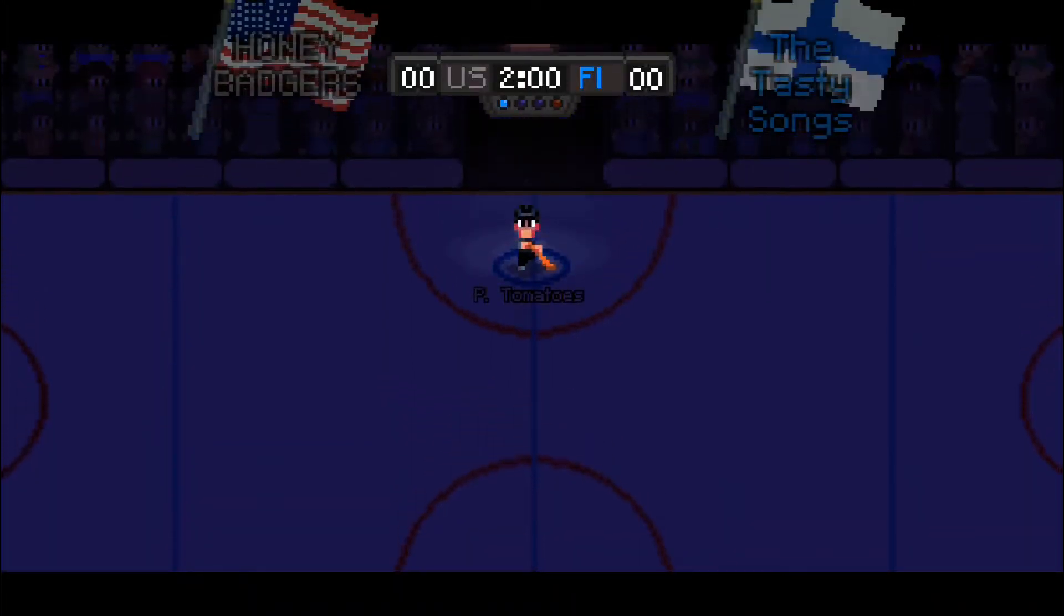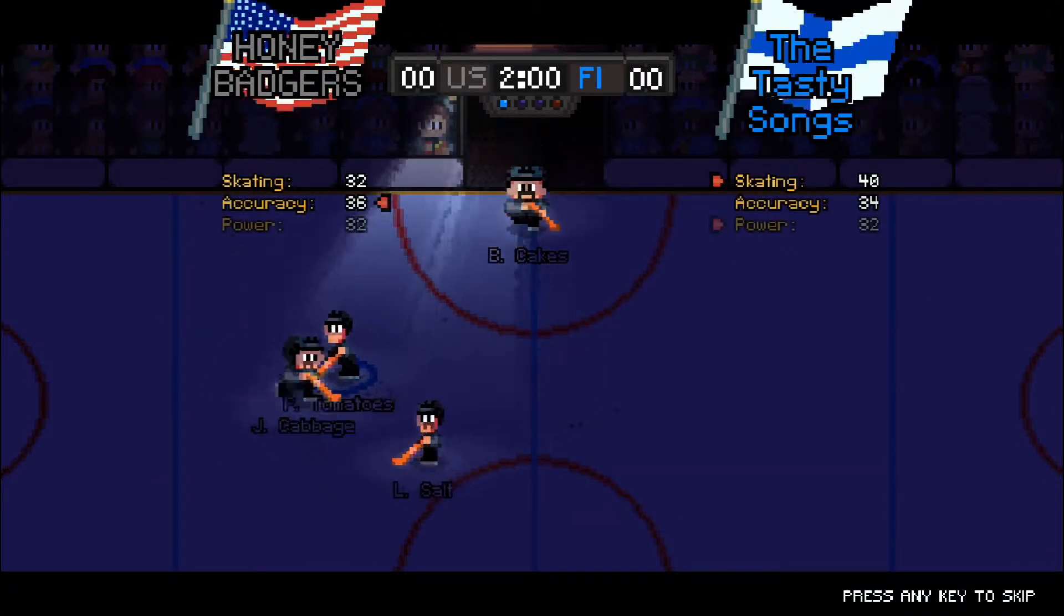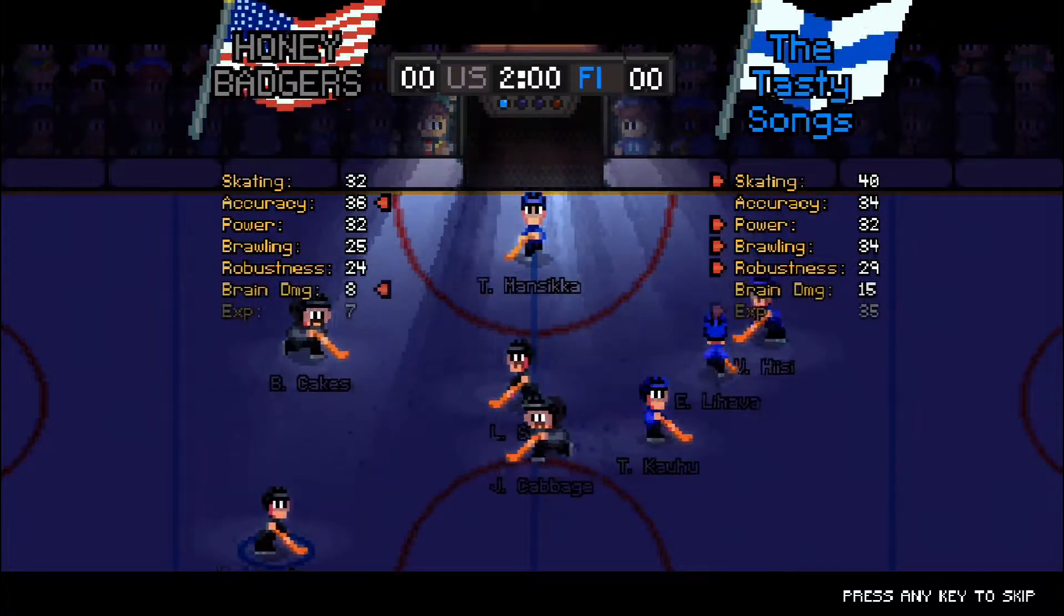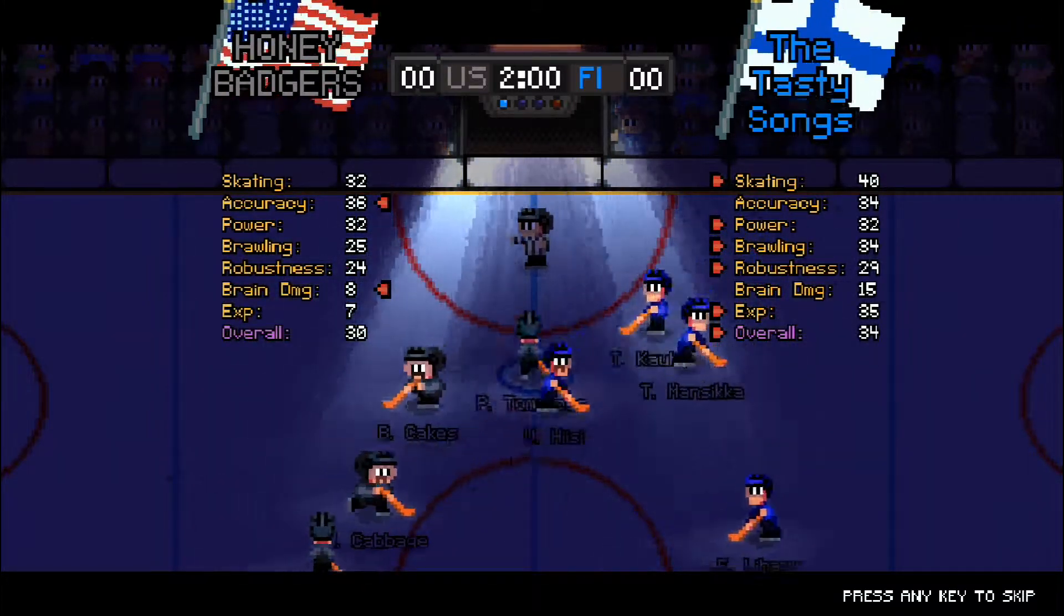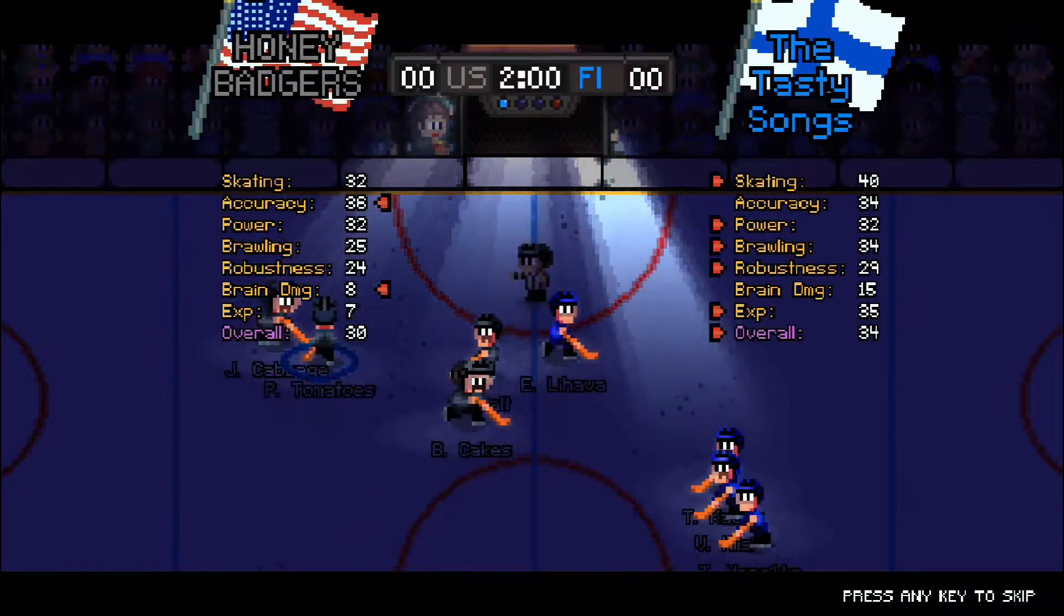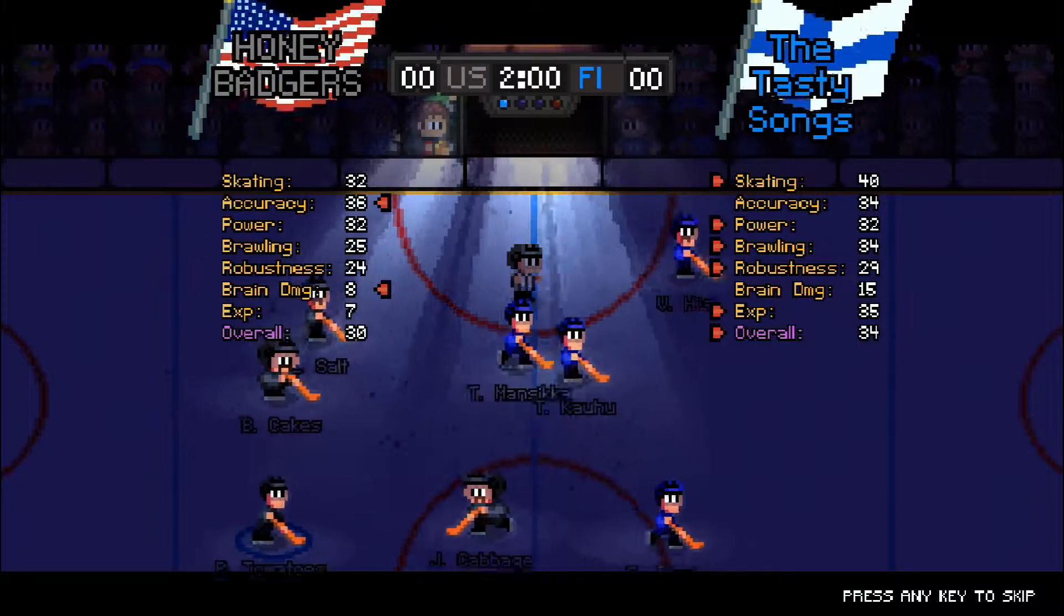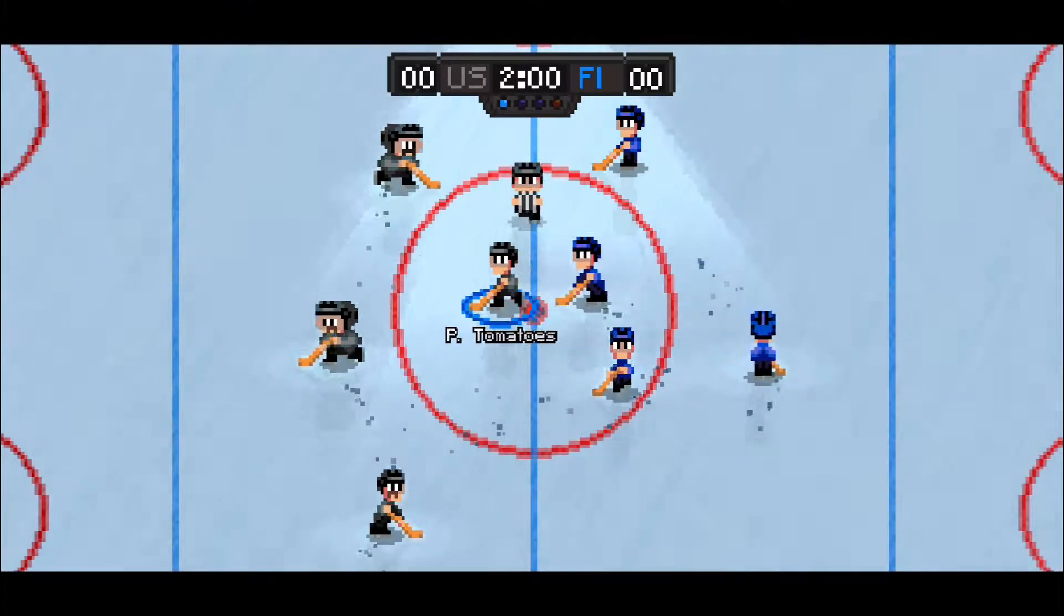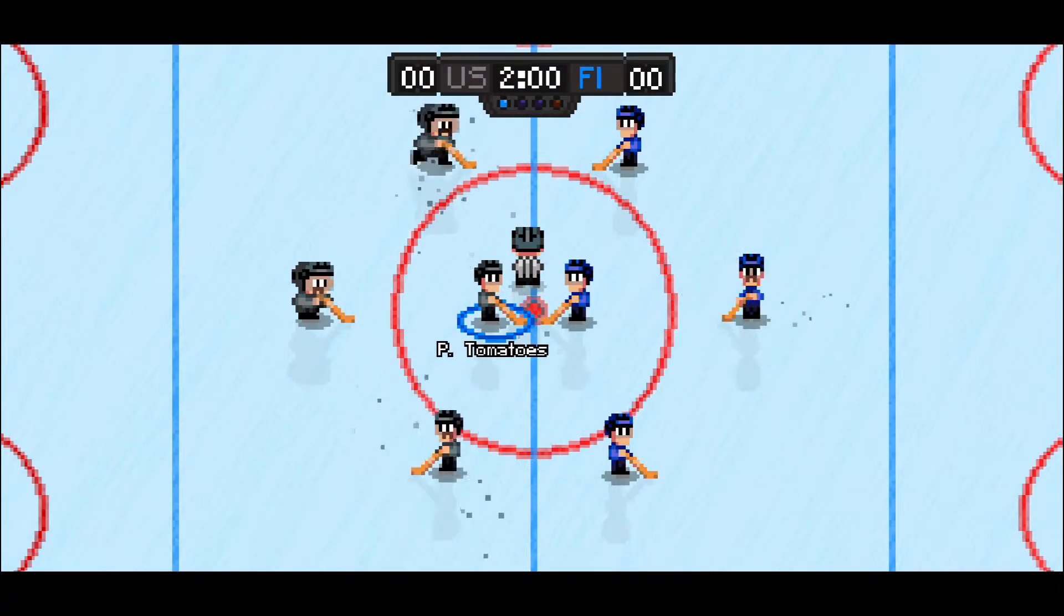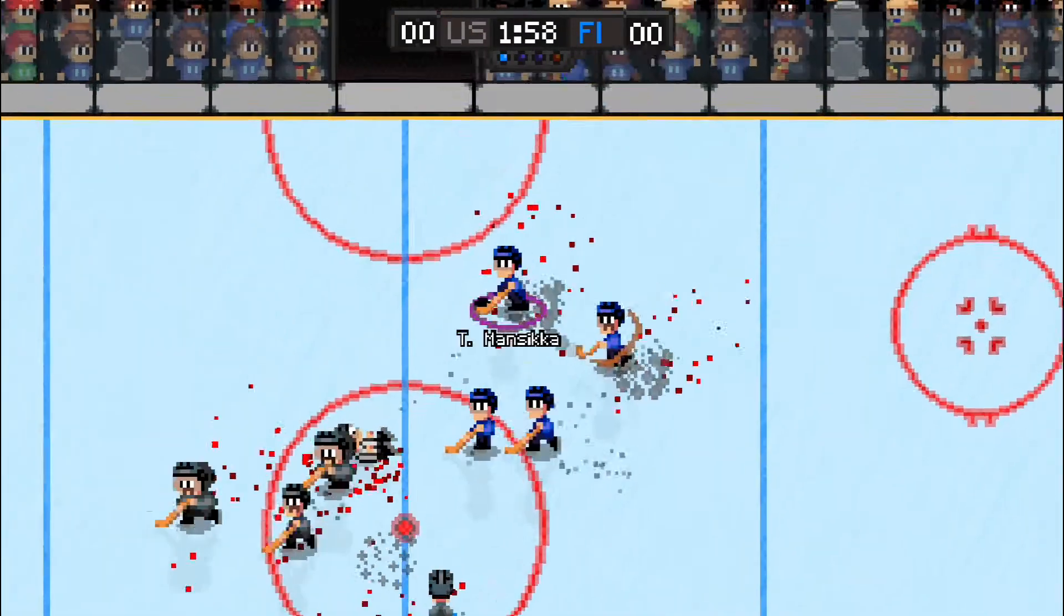Okay, who we playing? We're playing the Tasty Songs from Finland, I think. The Tasty Songs, really? Okay, come on, guys. You can take these guys out. Come on, honey badgers, you got this! You got this!